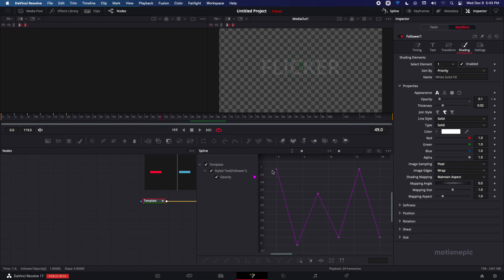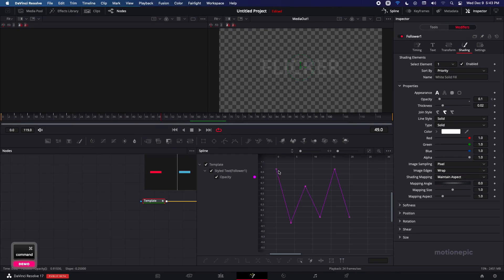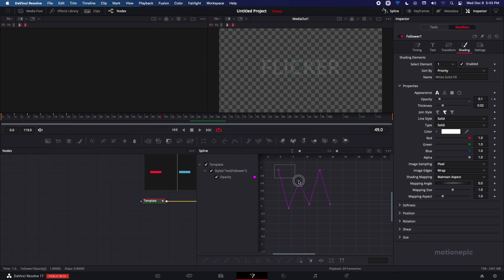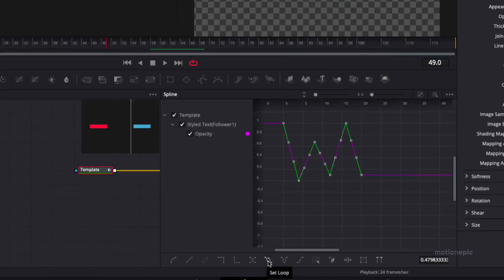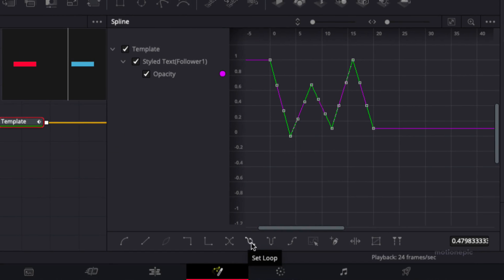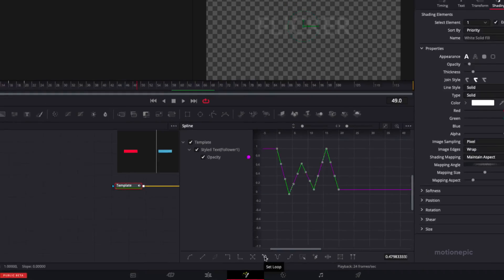So just give it a click and then make sure you select all of your keyframes. So I'm just going to select these keyframes and then I'm going to click on this icon that says set loop.